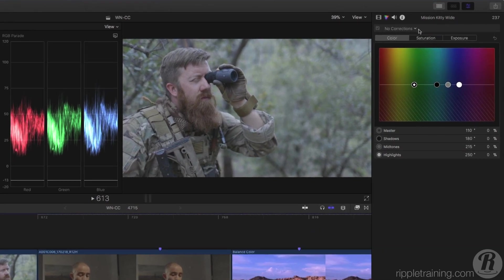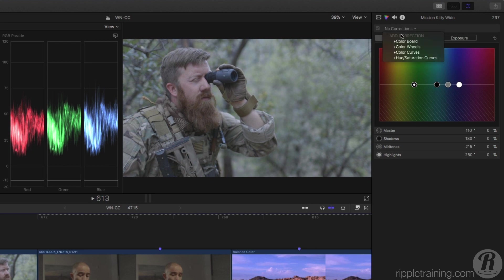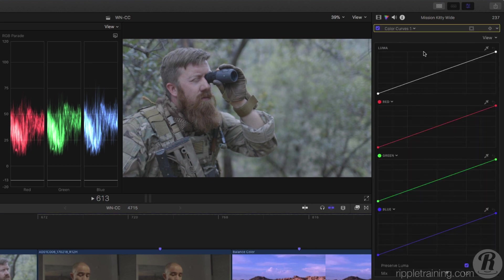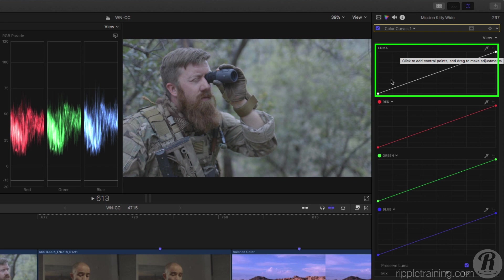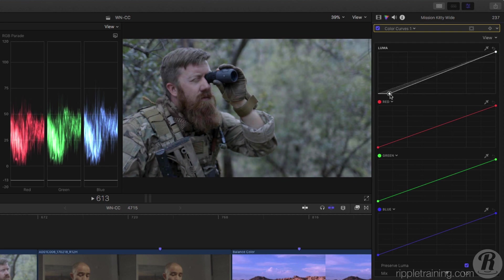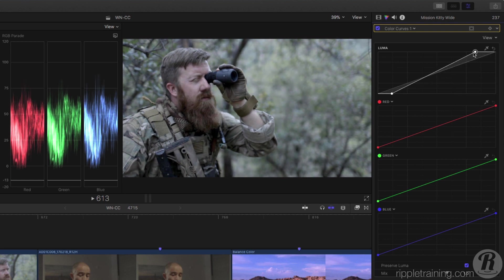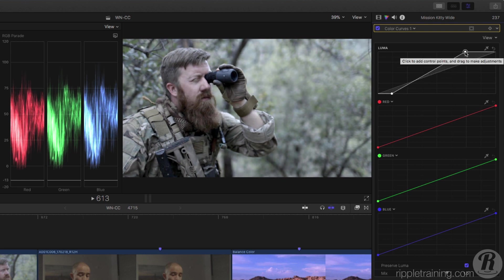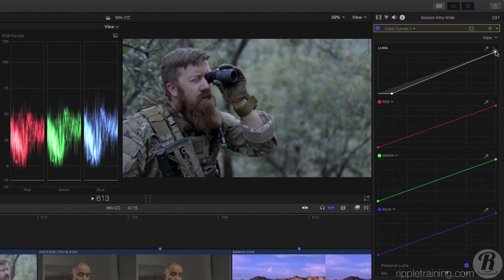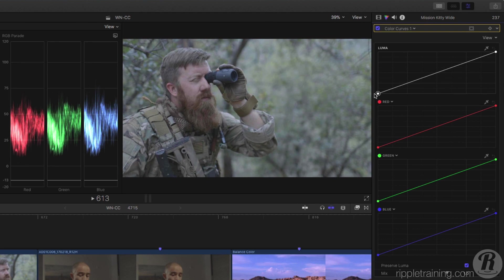Let's go to the Video Inspector and add a Color Curves correction to this shot. I'll use the Luma Curve to first expand the dynamic range of the shot. I can either drag in the end points or I can add control points to create a softer change.